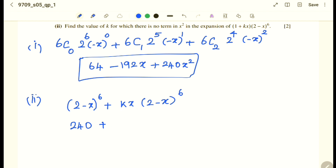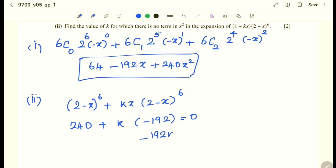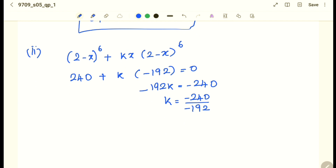The coefficient of x from (2 − x)^6 is −192. Since there is no x² term, the total coefficient equals 0: 240 + (−192k) = 0, so −192k = −240, giving k = −240 ÷ −192 = 5/4.